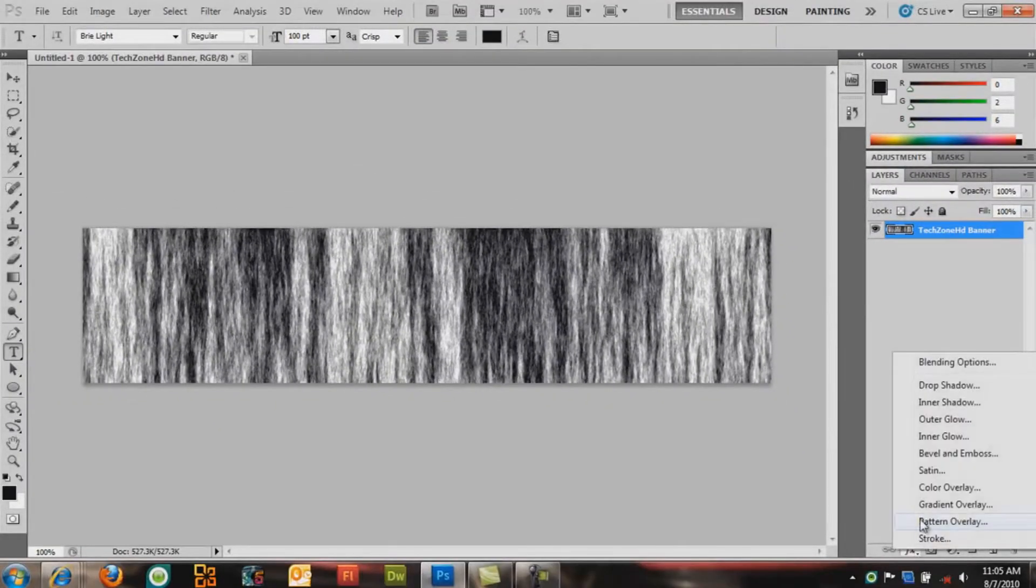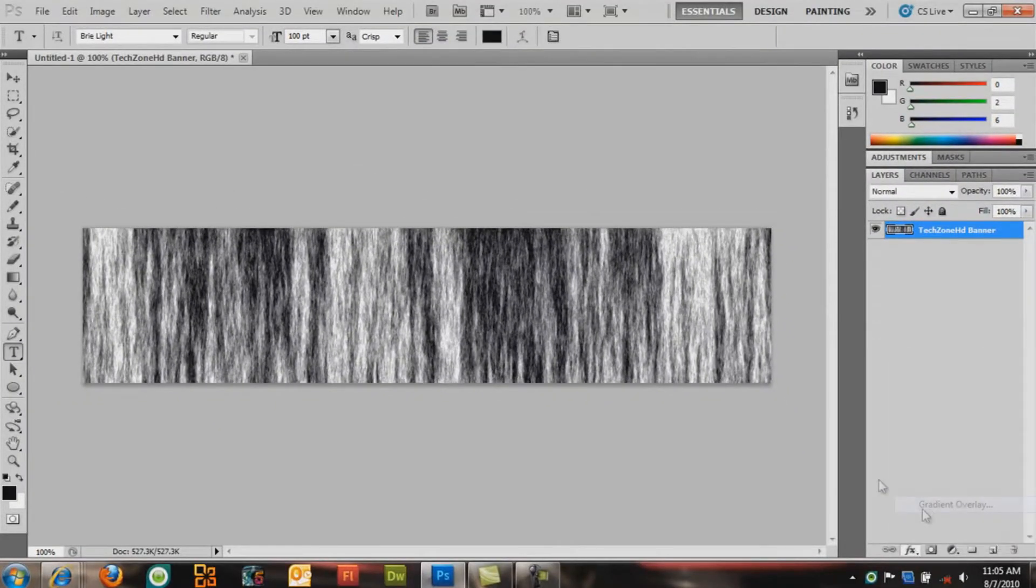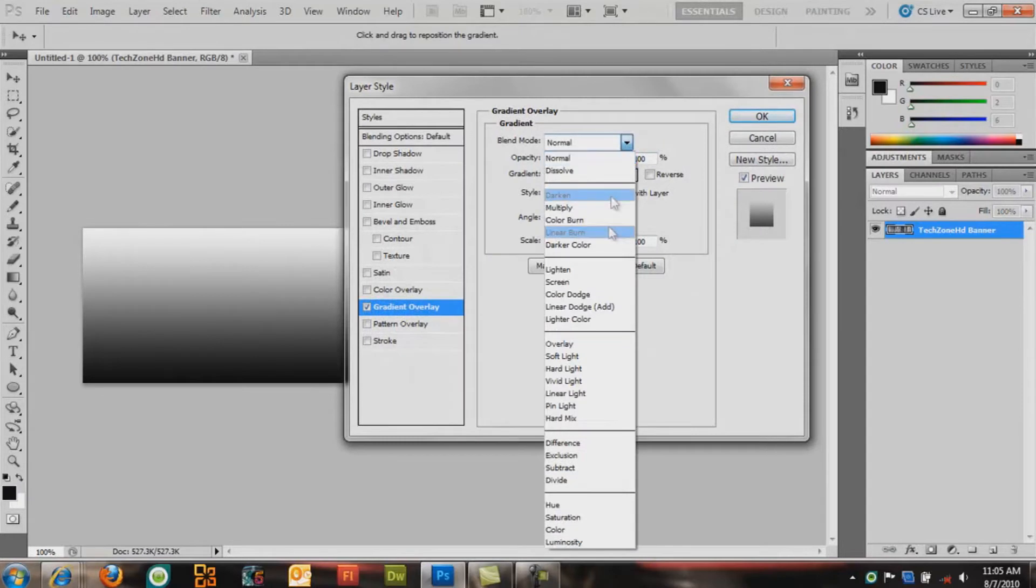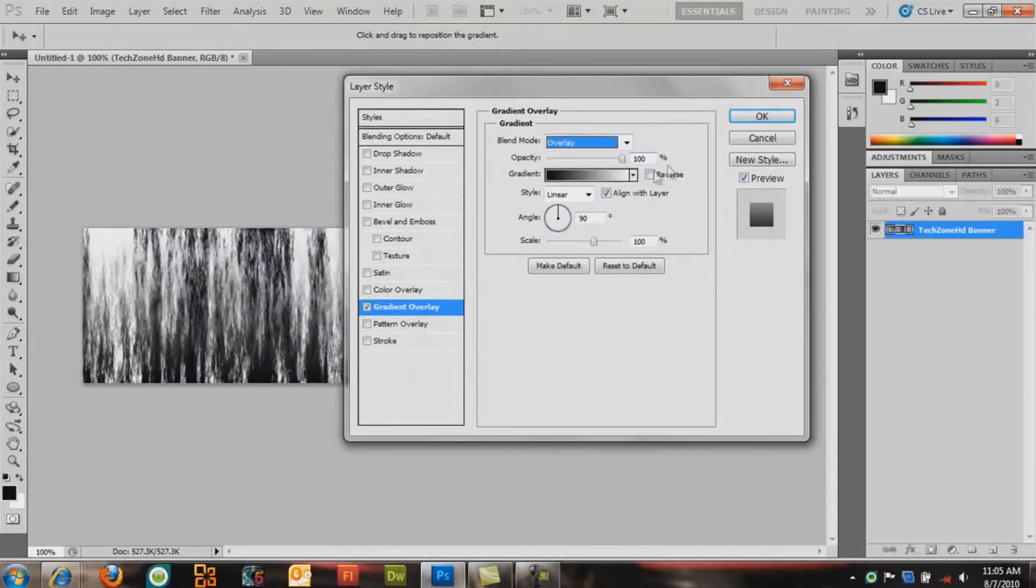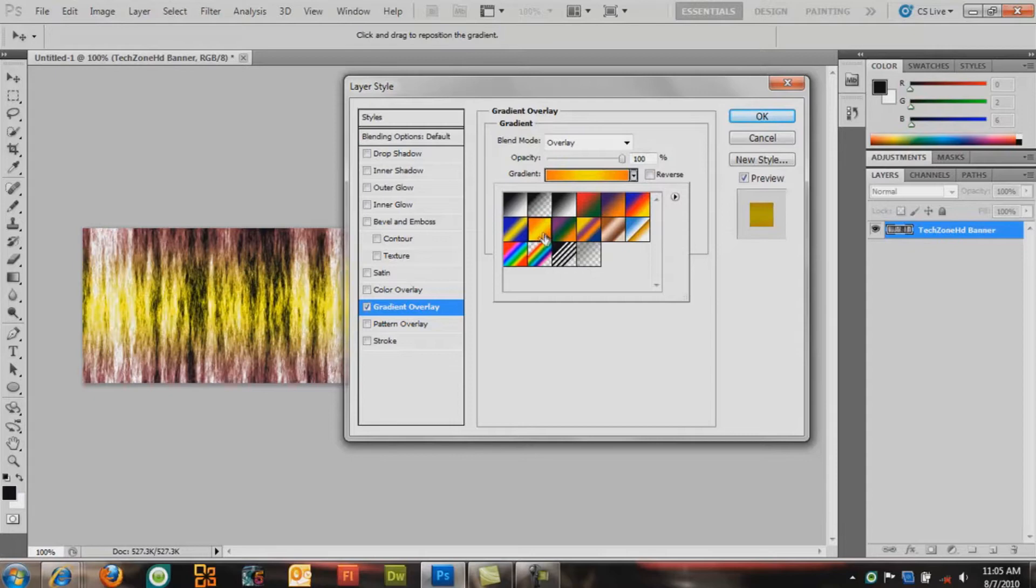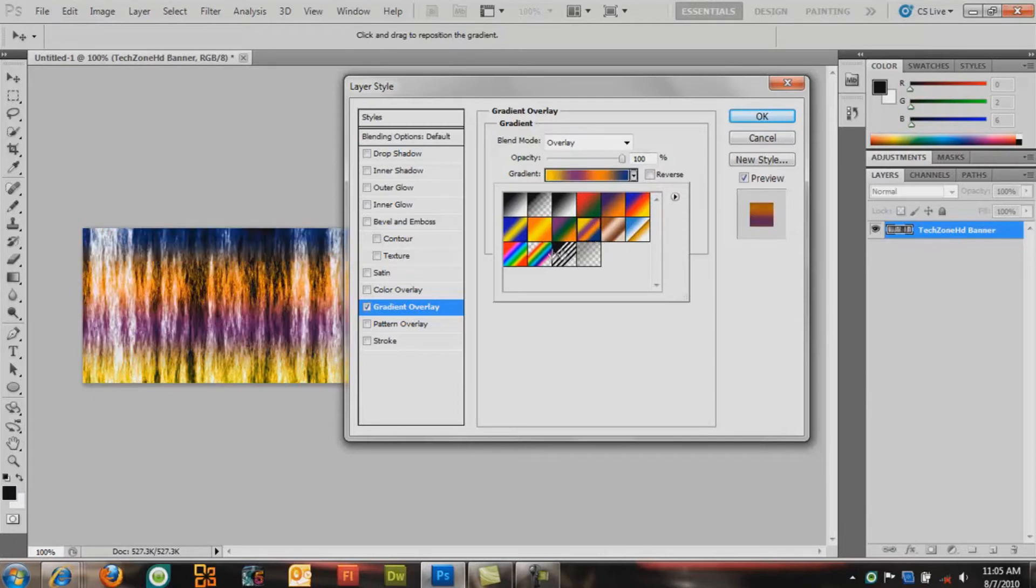you can go to FX, go to Gradient Overlay. Go to Normal, Overlay. Choose what type of gradient you want. There's different styles, colors, patterns here.